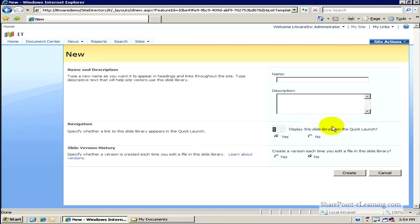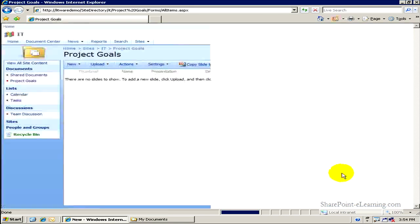I'll create it, and I'll just call it Project Goals, or something like that.